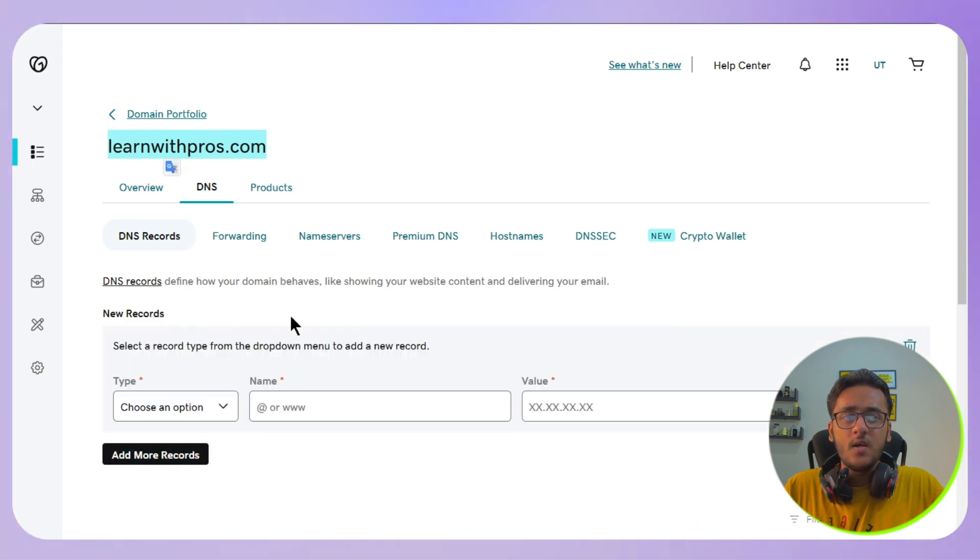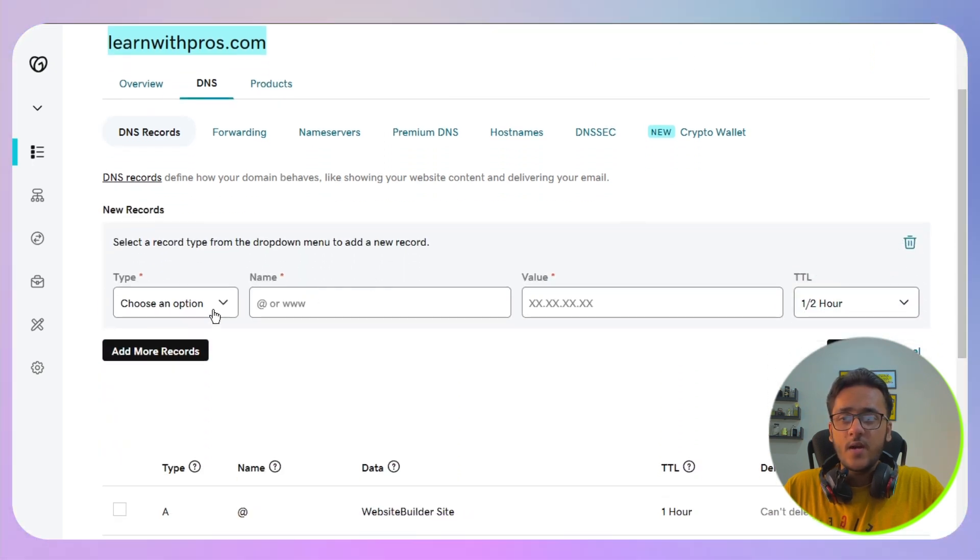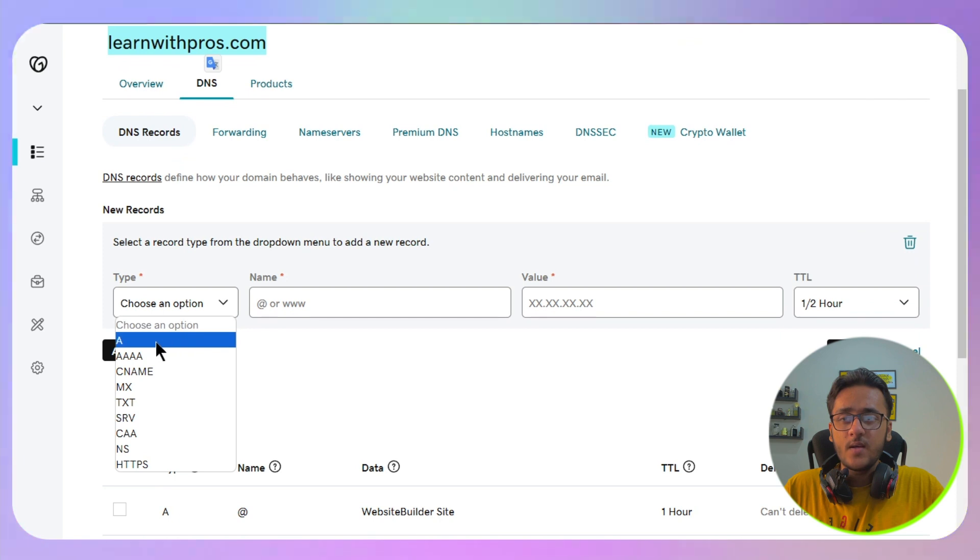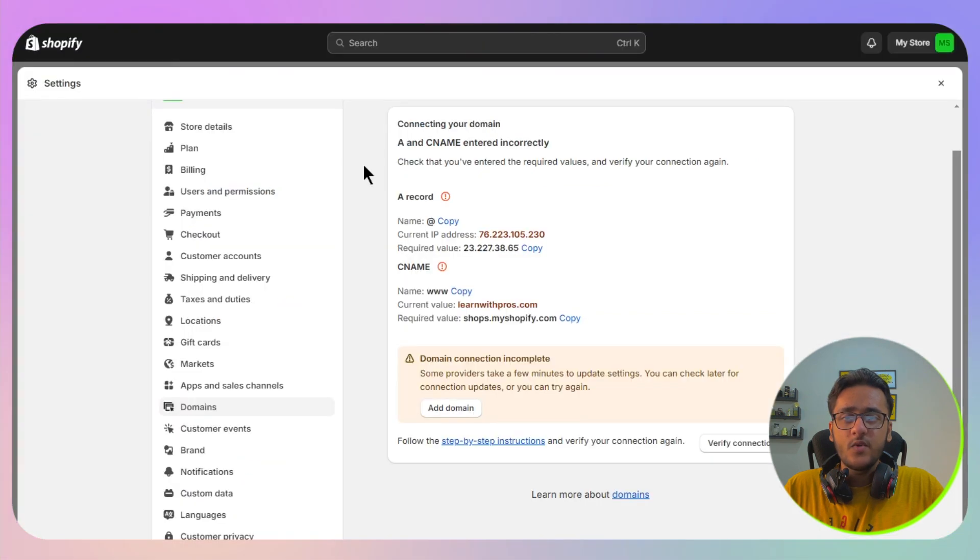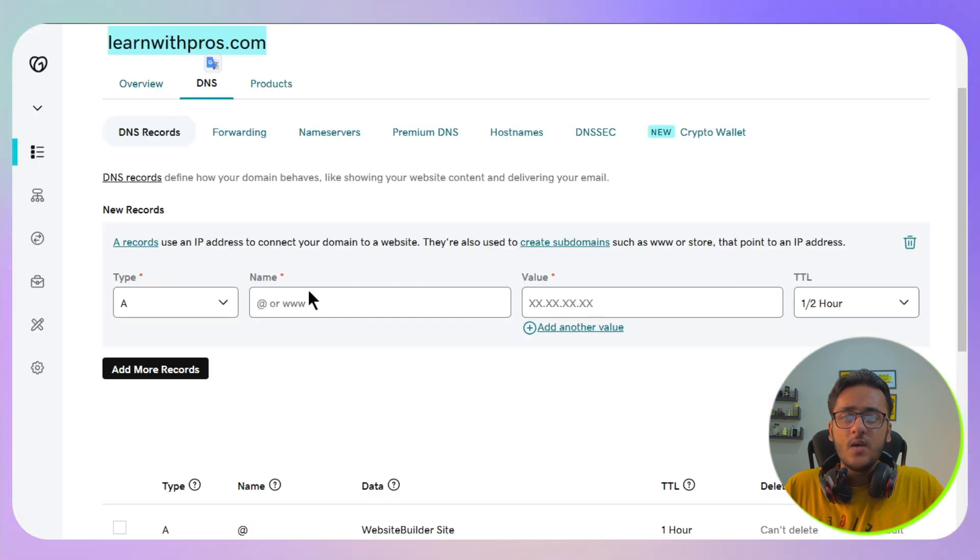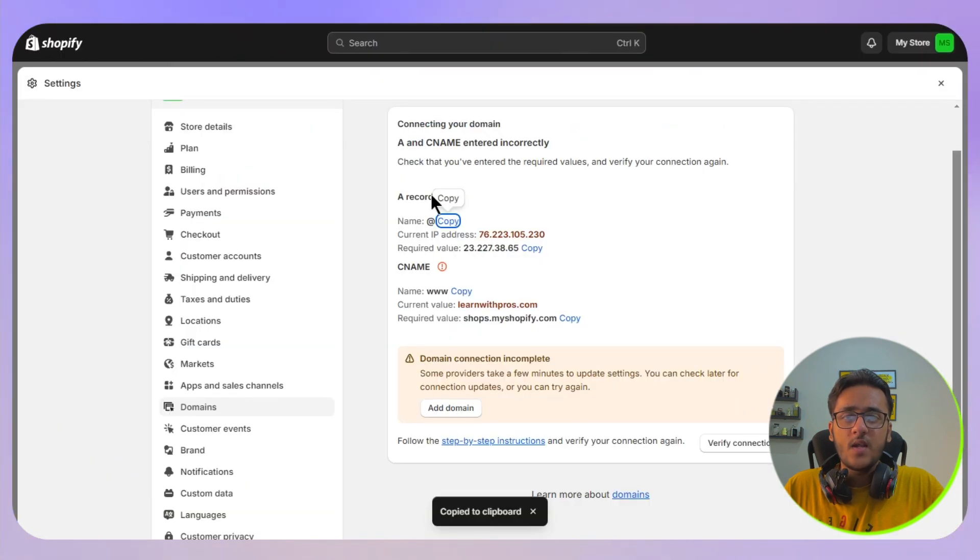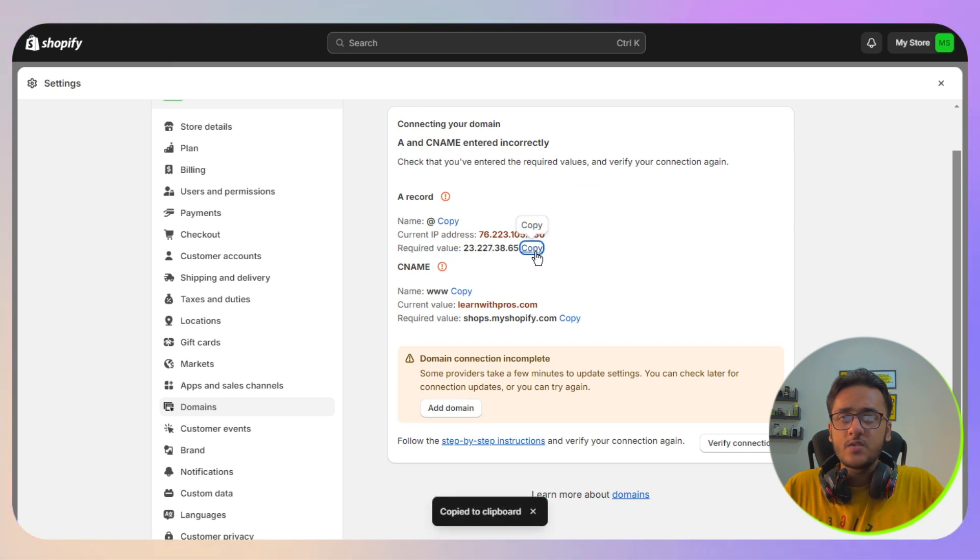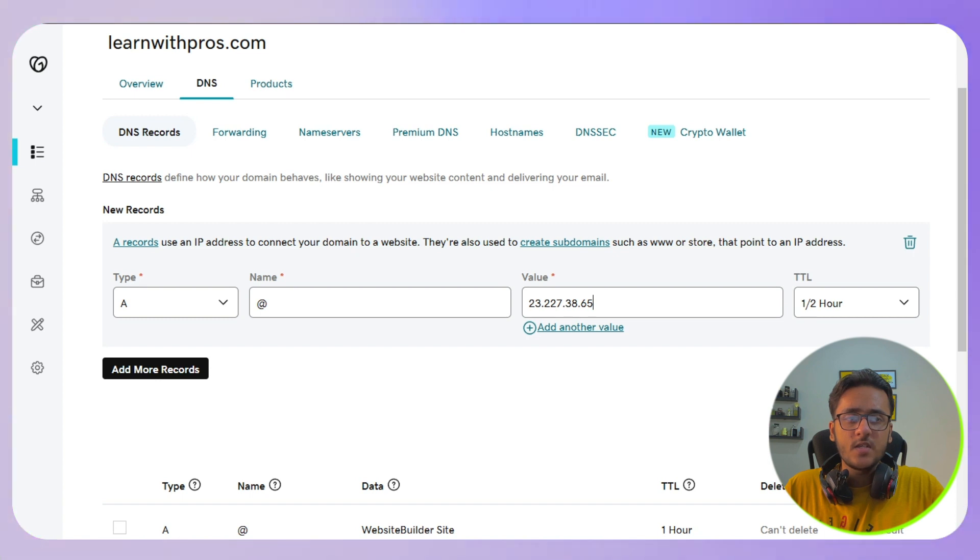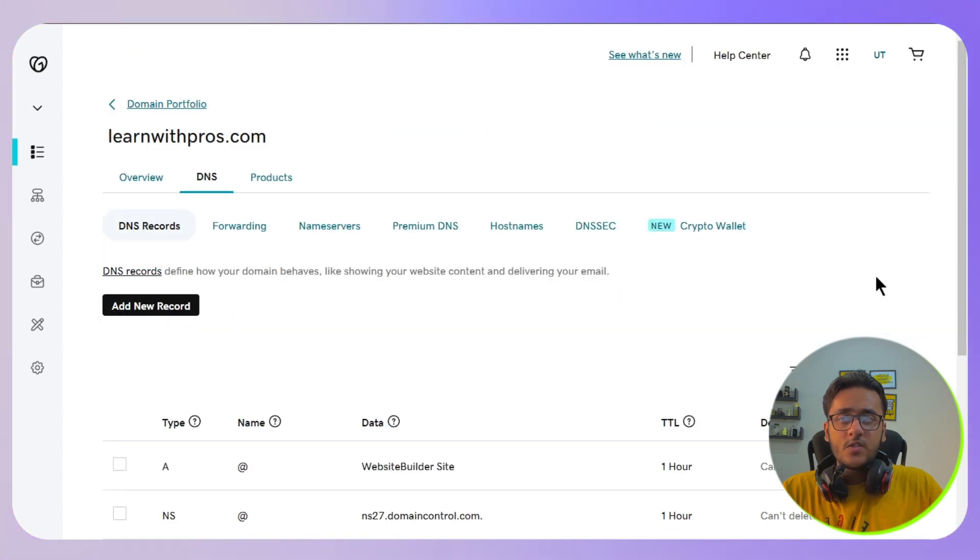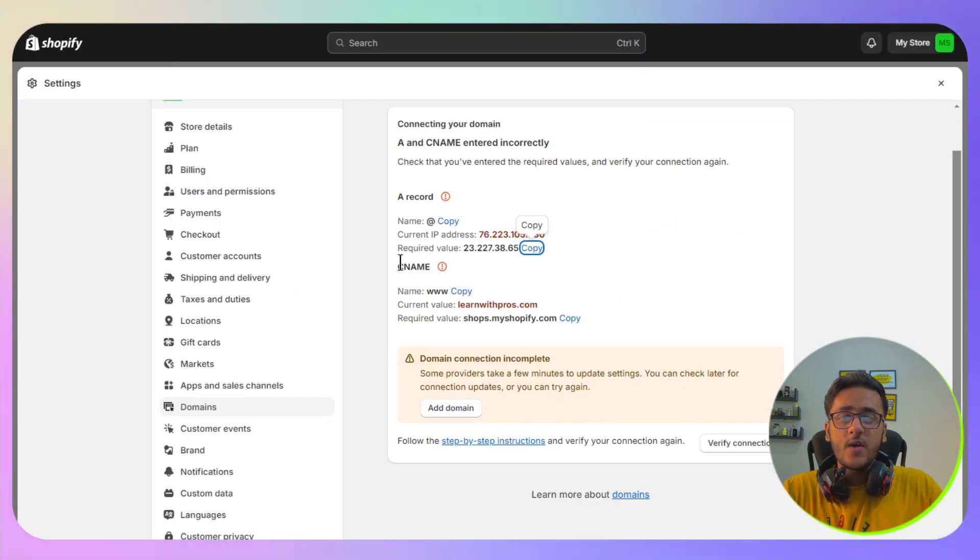First of all, we need to add one A record. In the name, you will see this at the red, so you need to copy, paste it in the name. For the value, we have the IP address of Shopify official, so copy and then paste it, and then click on the save button. Once you have added one A record, the next step is we need to add one CNAME.